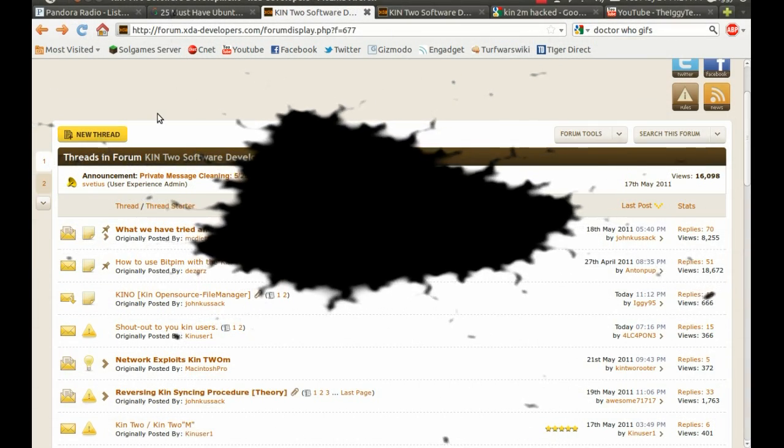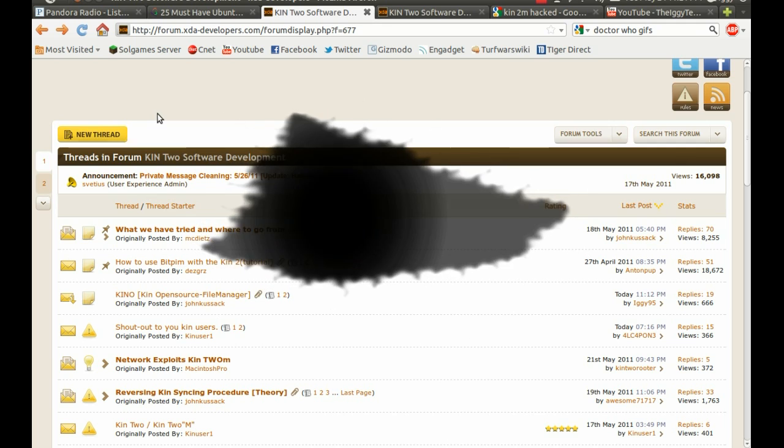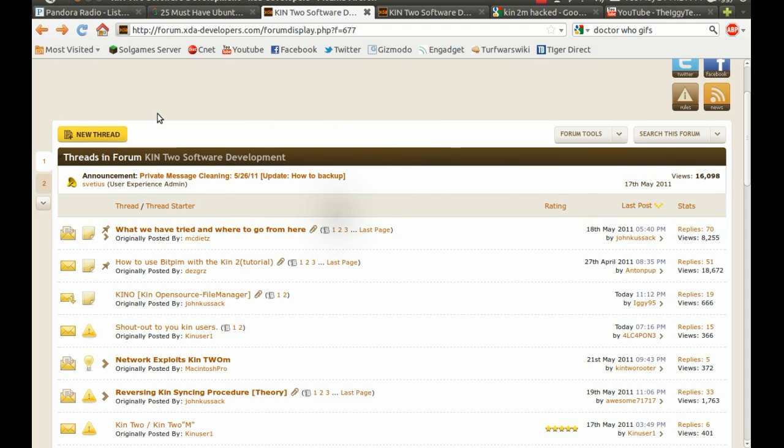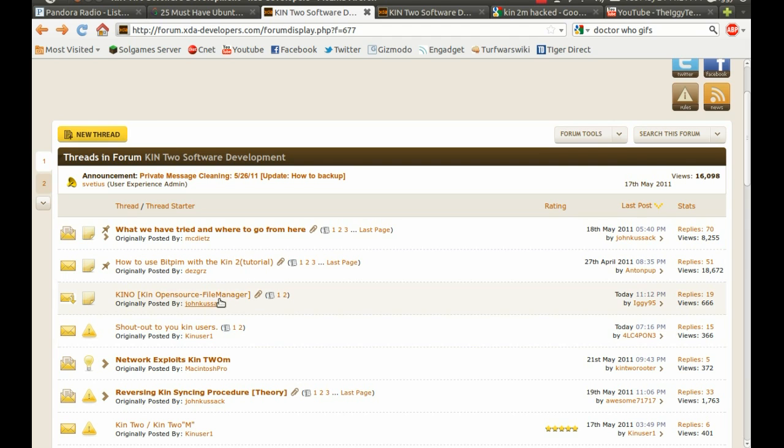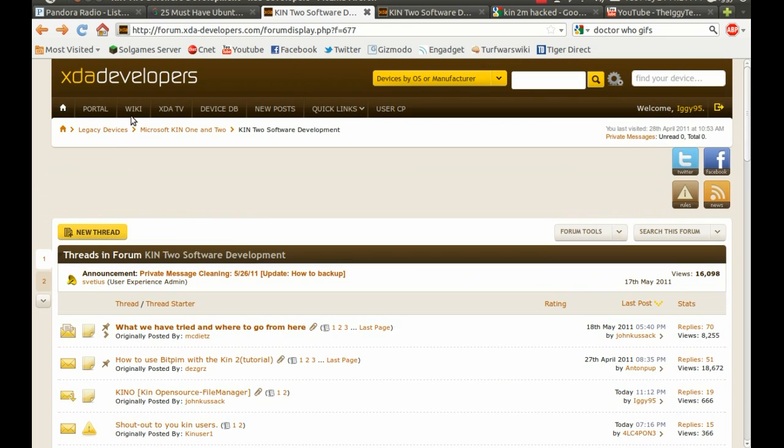Hi there YouTube. I'm just here to give you a quick mention to the effect that the Kin2M has officially been hacked by John Cusick of XDA Developer Forums in the Kin2 Software Development section.